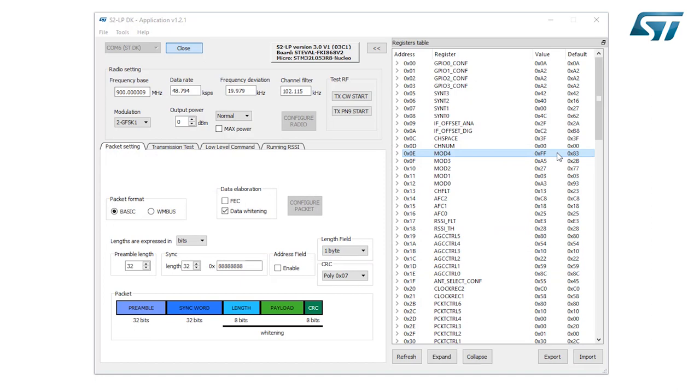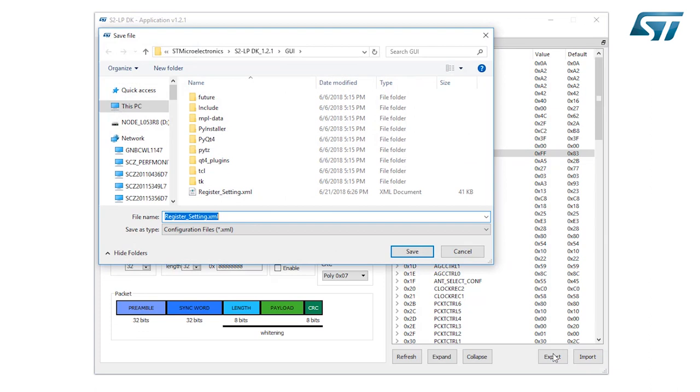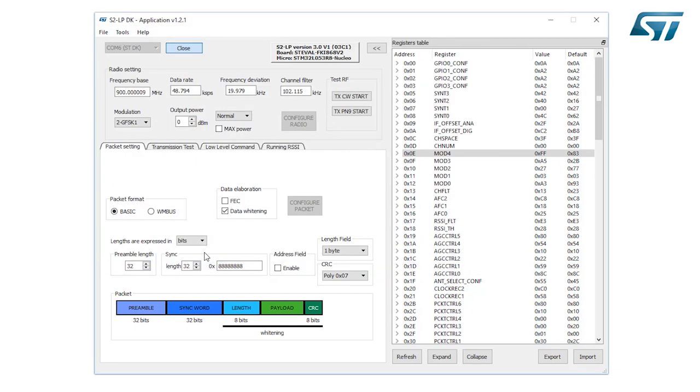The GUI can export the current register configuration using the export button. This will save all the registers to an XML file. A configuration that has been exported can be imported using the import button. About the transmission test, low-level command, and running RSSI tabs, we will introduce in other specific videos.